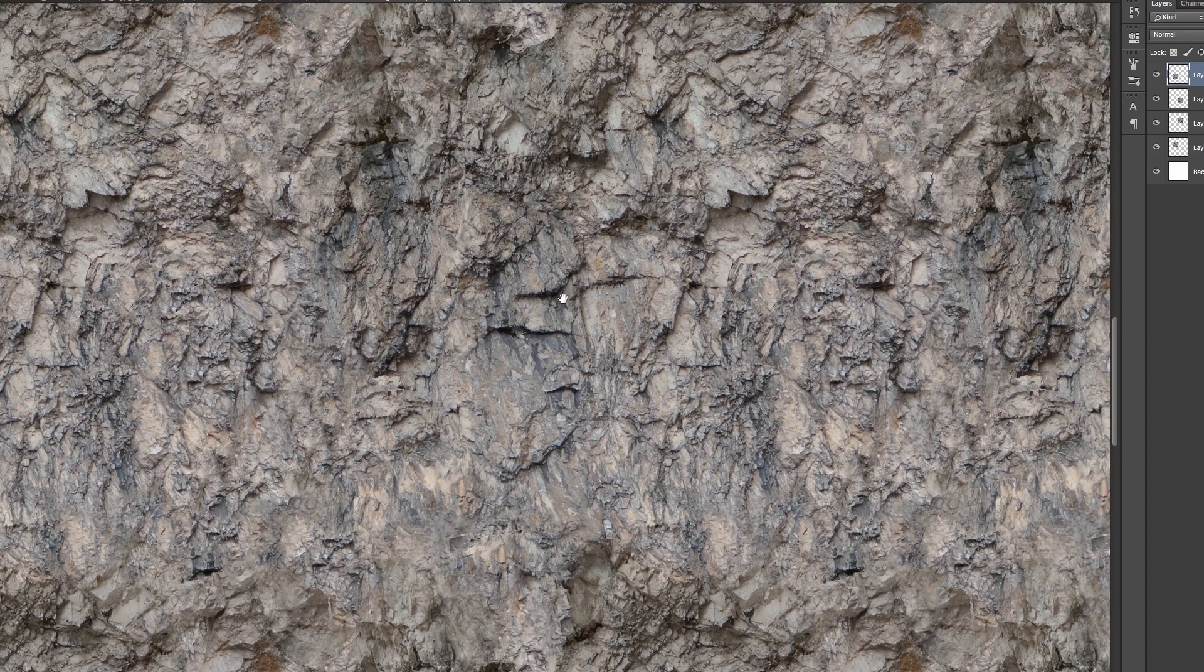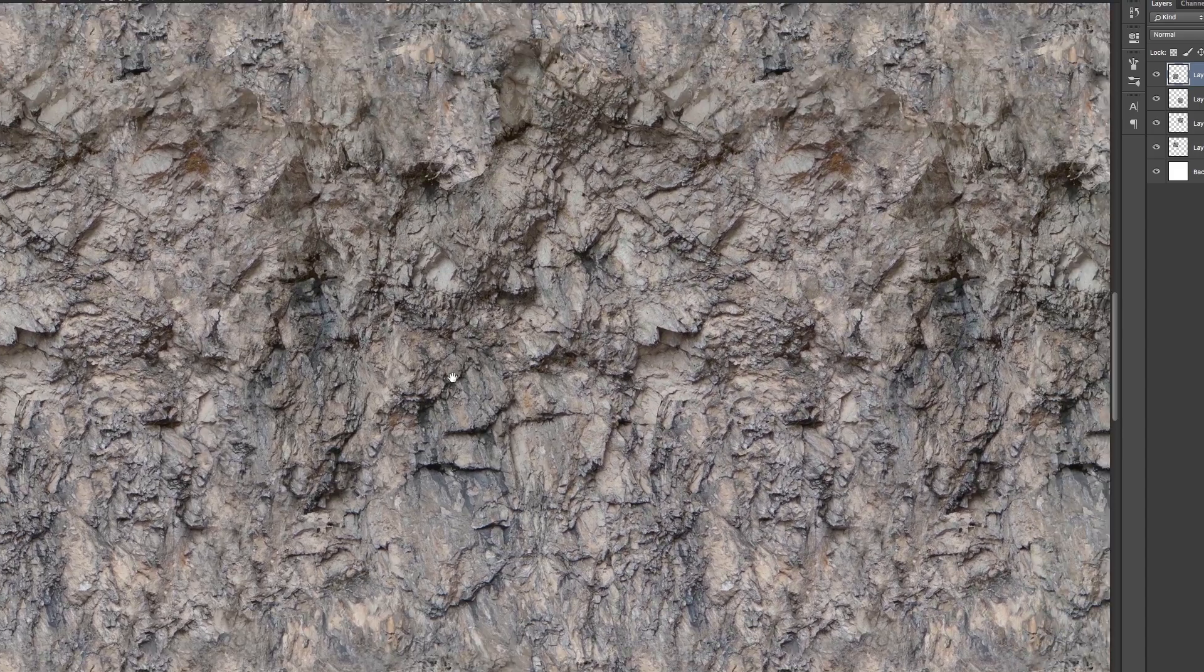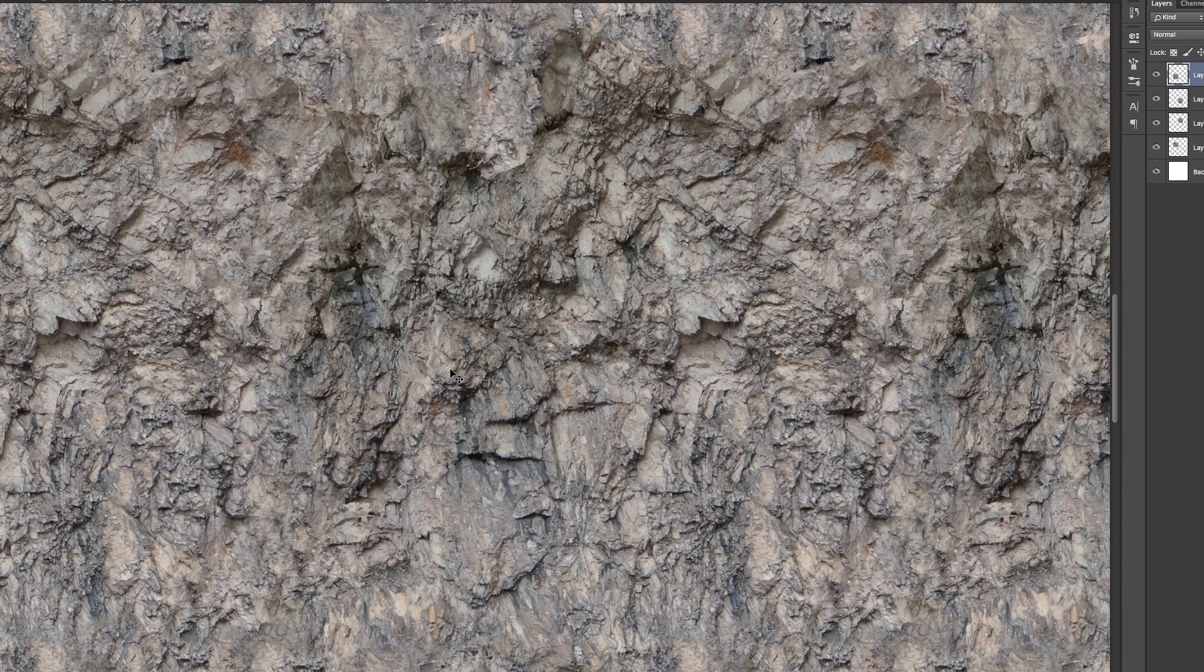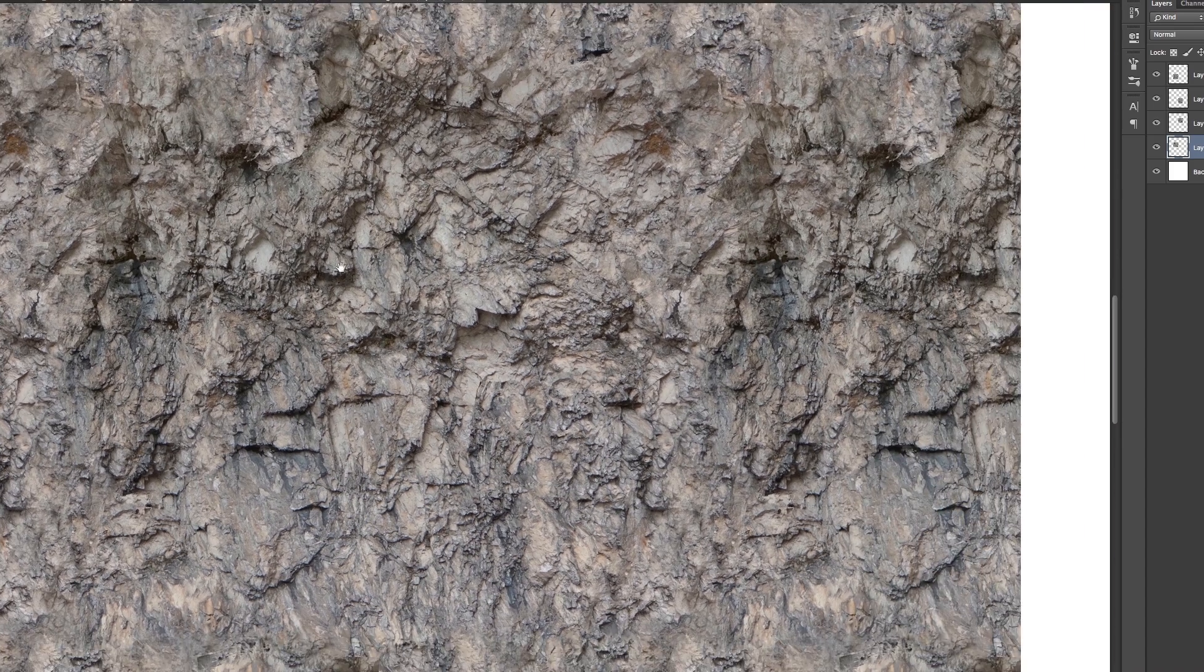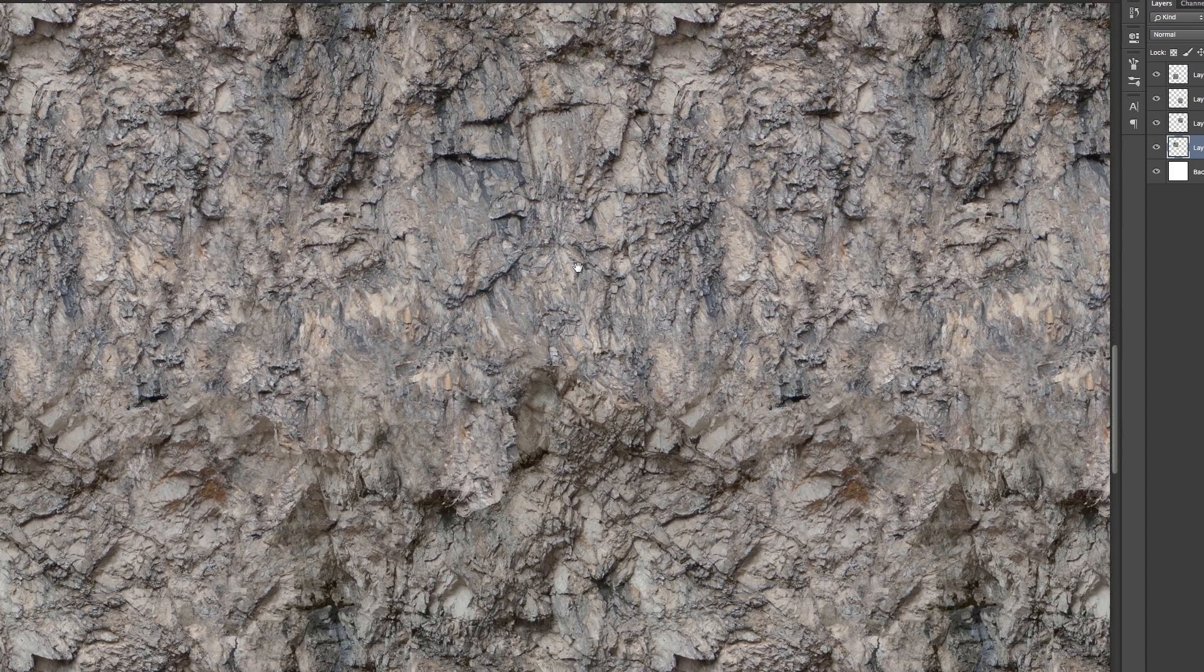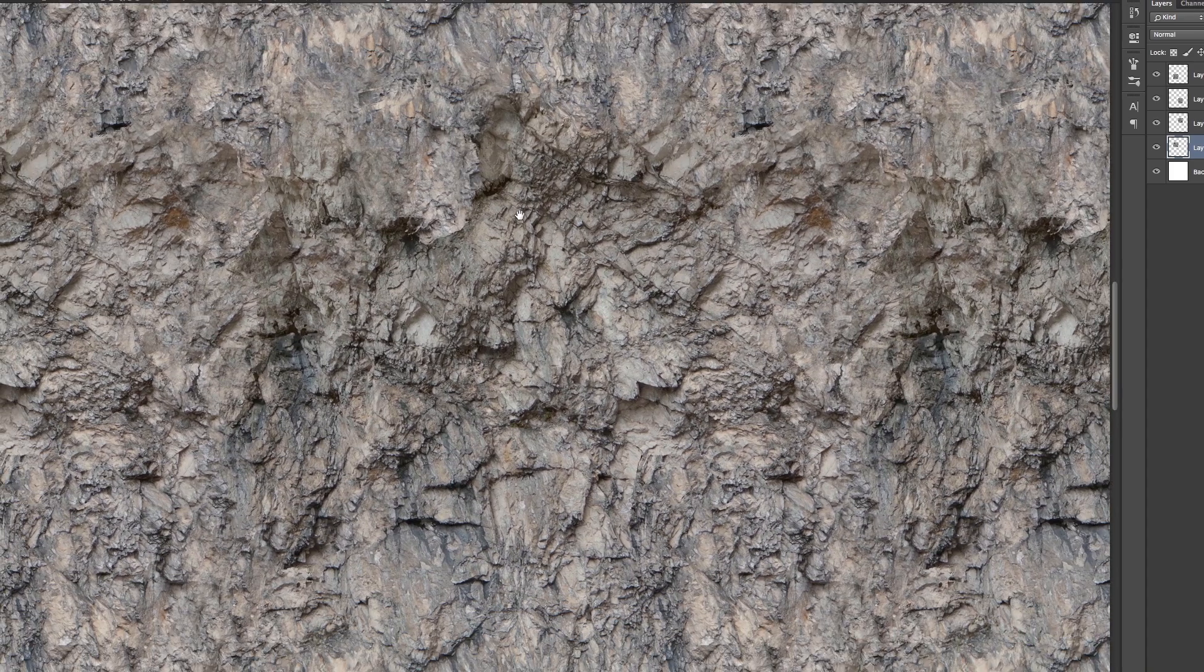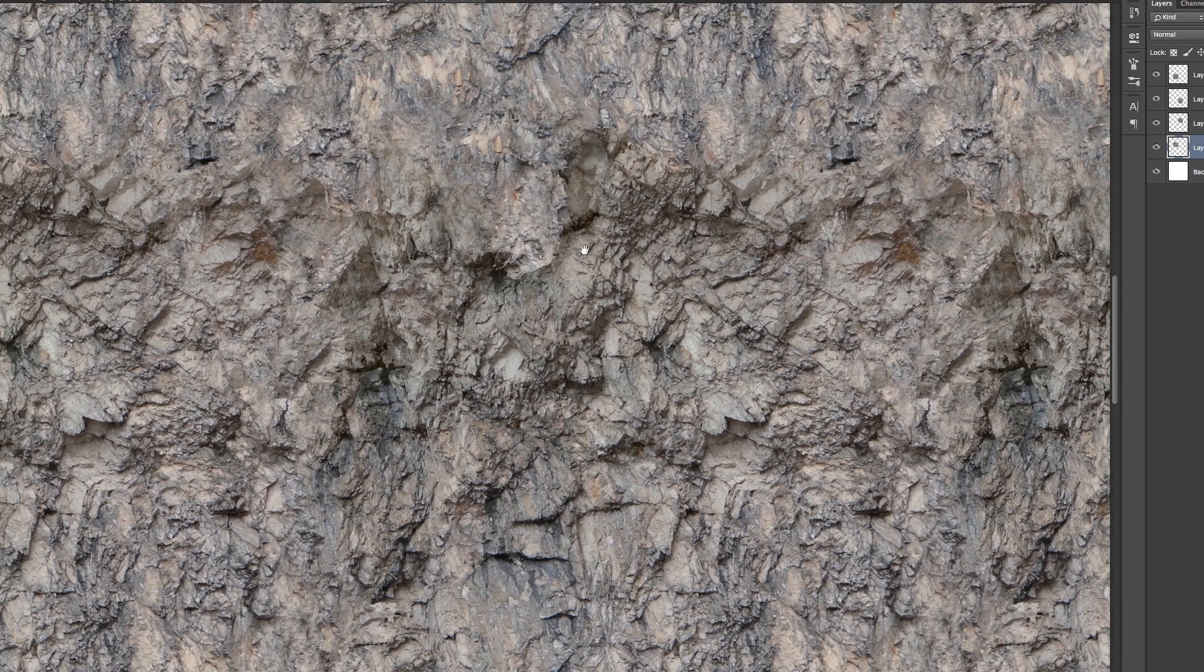Everything nice and smooth. No seams at all. So that's how you make a tileable texture, very very quickly.